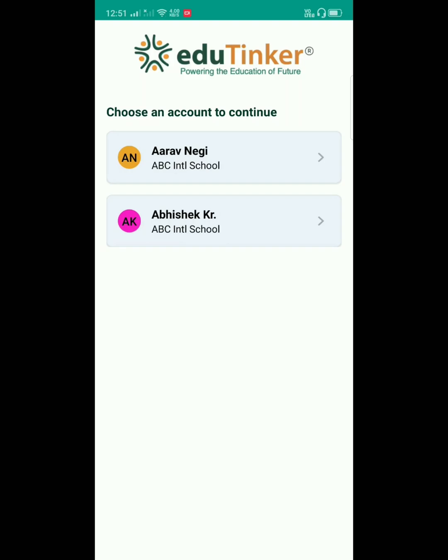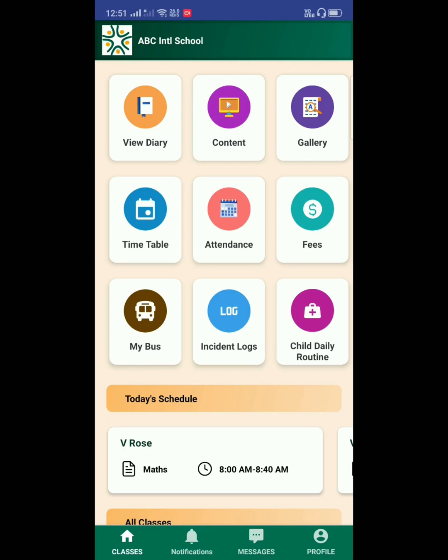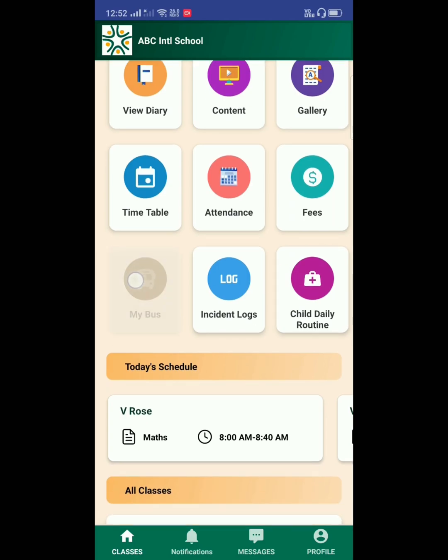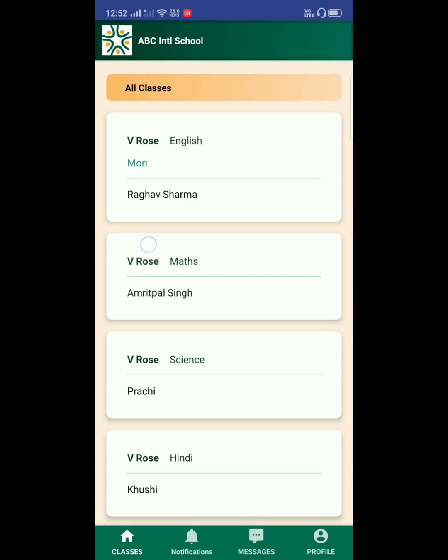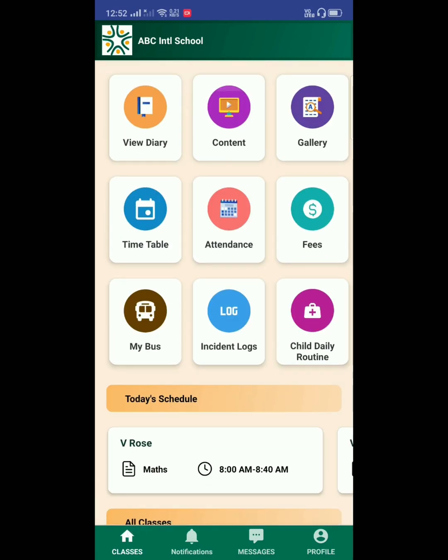Select the student to view the profile. This is the homepage where the student and class-related info will be visible. Thank you.